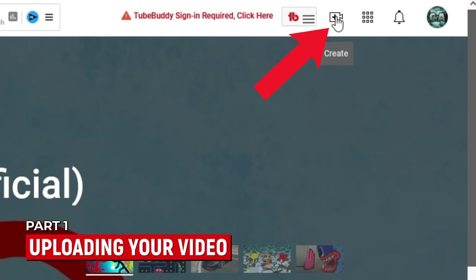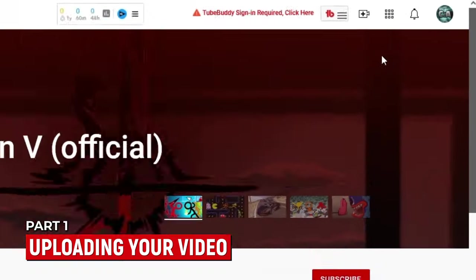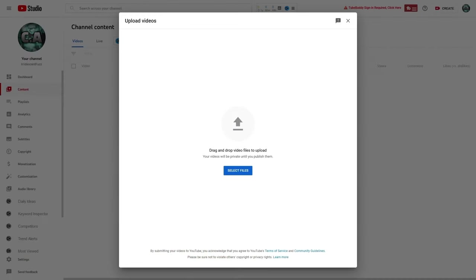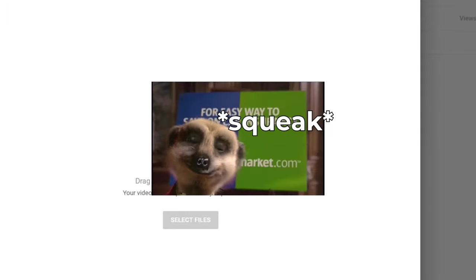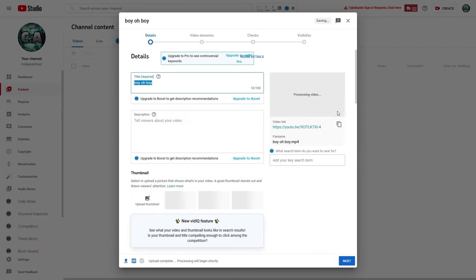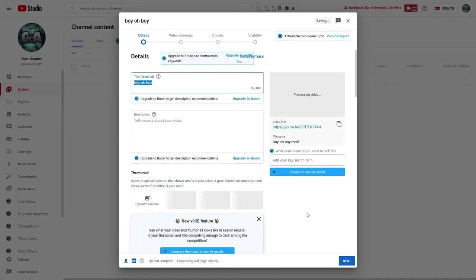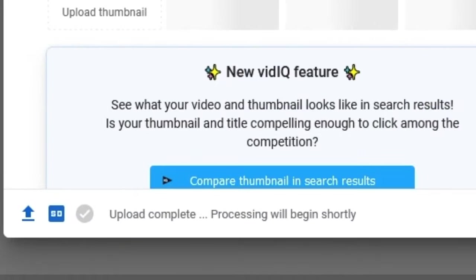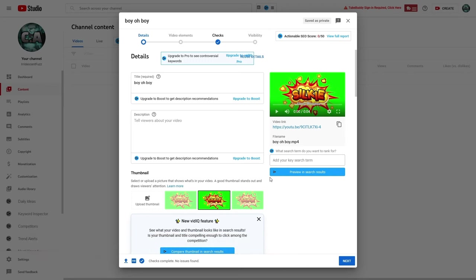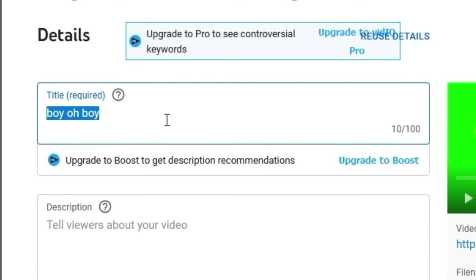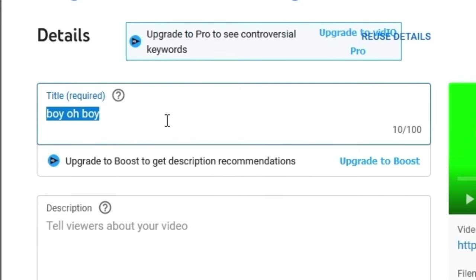On YouTube, you're gonna come to this little camera icon, click on it, and select upload a video. Once it loads up, drag and drop your video onto the page. When we do that, we're gonna be sent to an upload page where our video will start uploading, and you can track its progress via the progress bar down below. Once our video has been uploaded and processed, we'll be able to customize all the data. But before we do anything, we need to think about some strategy, because the way you proceed actually depends significantly on the style of video you're uploading.